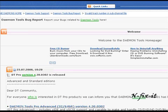Now that we've told you what Damien Tools is about, we're going to talk about how you can install it, the different versions, what the different versions include, and so forth.